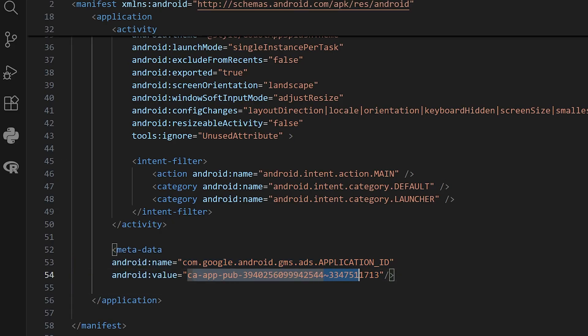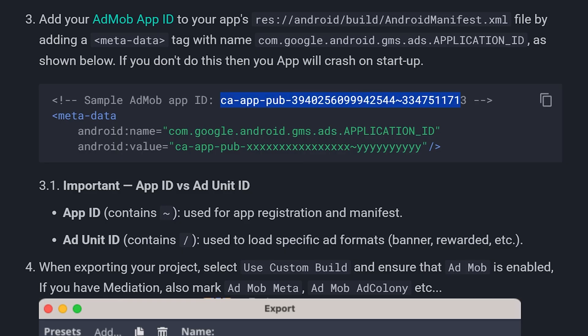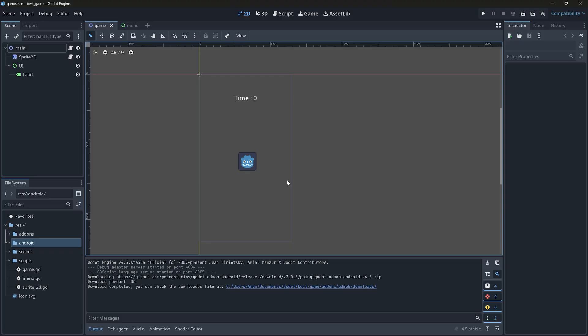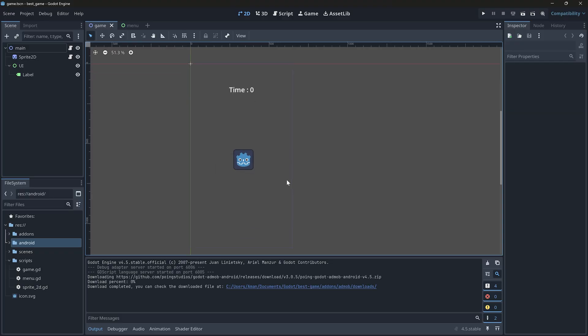Right now, I am using the one provided by the plugin, this one, which is fine for testing, but make sure to replace it before publishing your game.